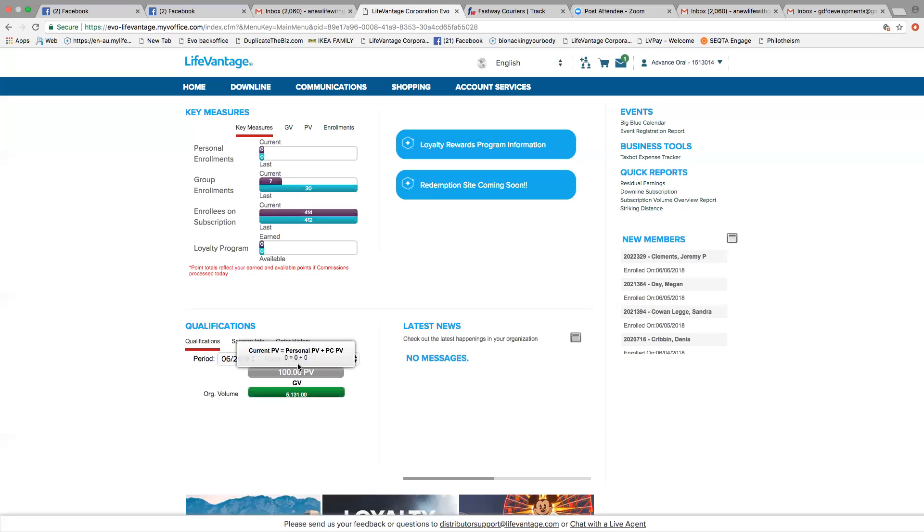This needs to be a minimum 40 PV, which is one bottle of Protandum. Now your personal volume that you buy for your family can be any amount, but there needs to be at least a minimum of 40 PV here at the first, behind the equal. So you should always check this before the end of the month to make sure you can get paid.